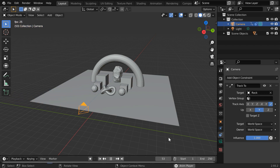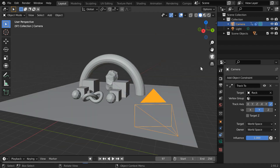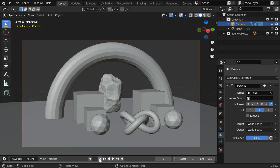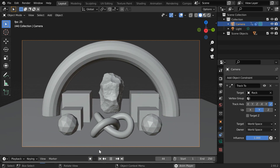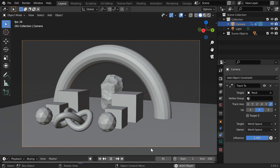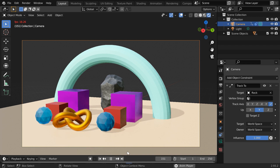Let us see this in action. We will also verify this through the camera view mode. Let us go to the first frame and start the animation. The default camera is capturing the scene as expected. We can also turn on the rendered view mode.